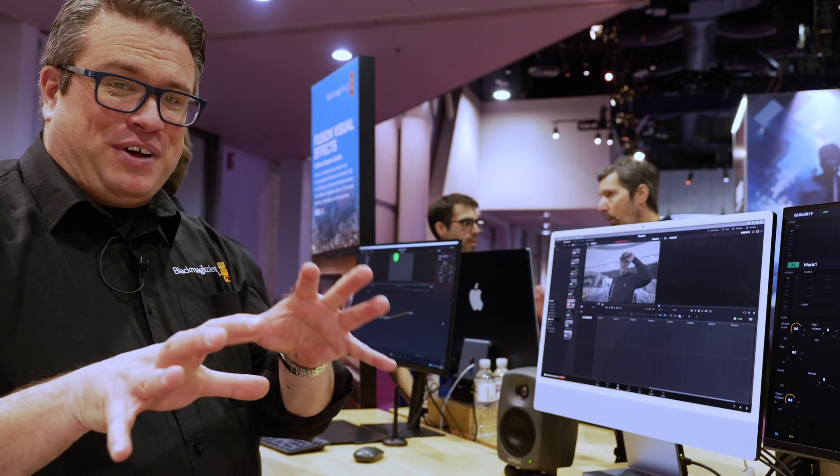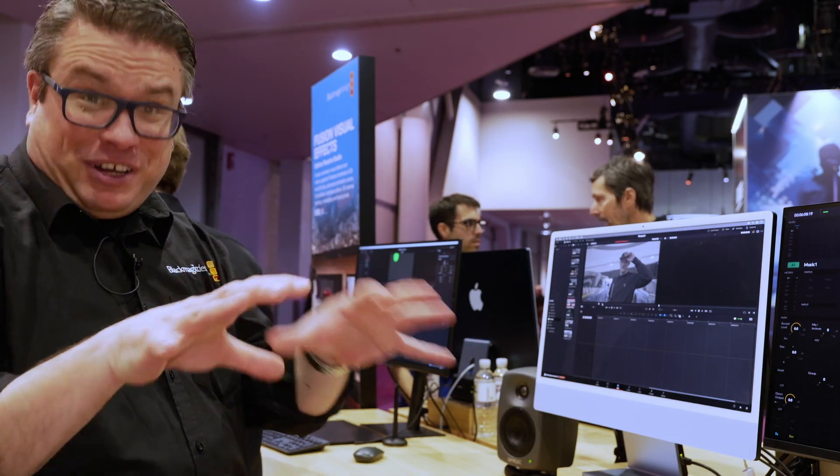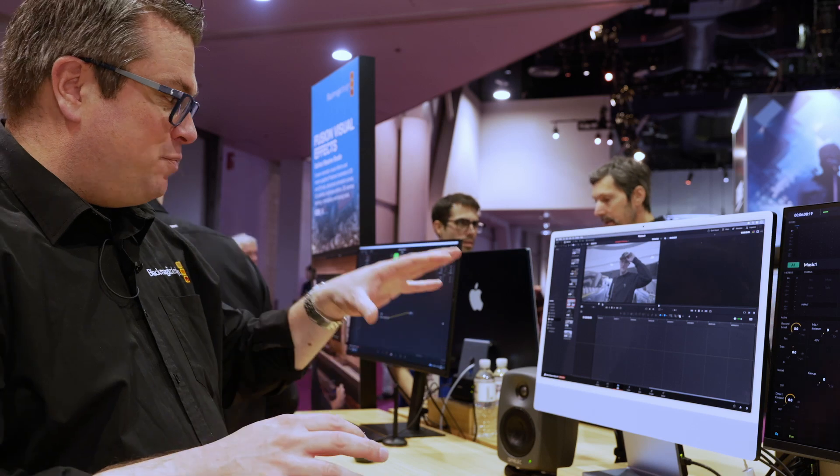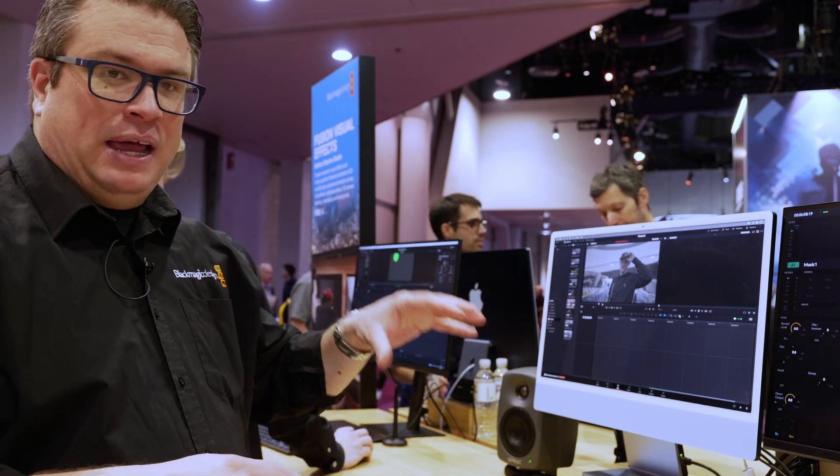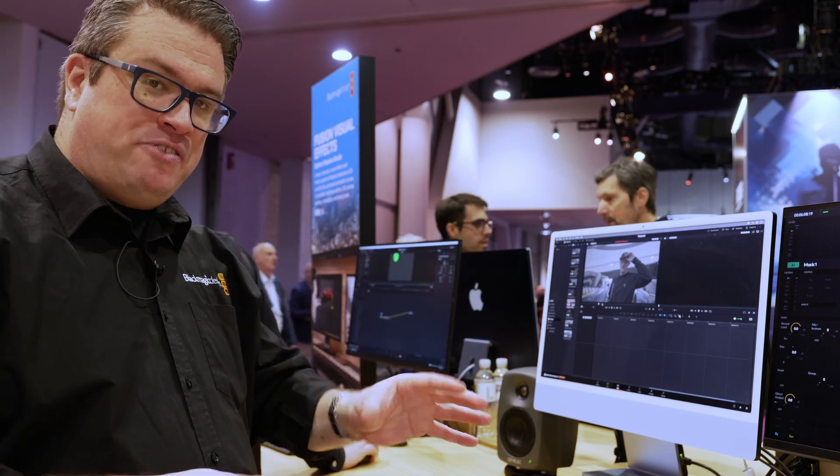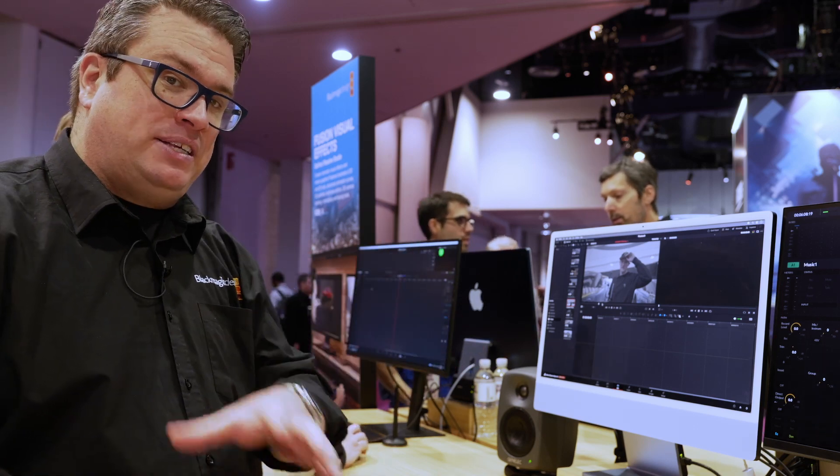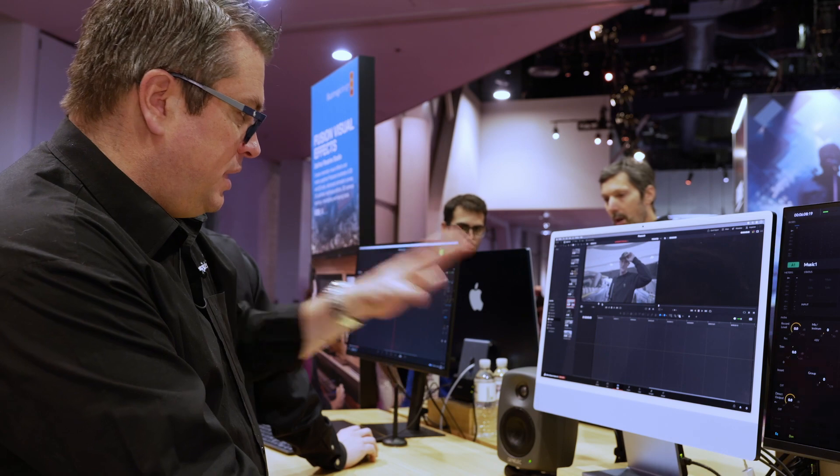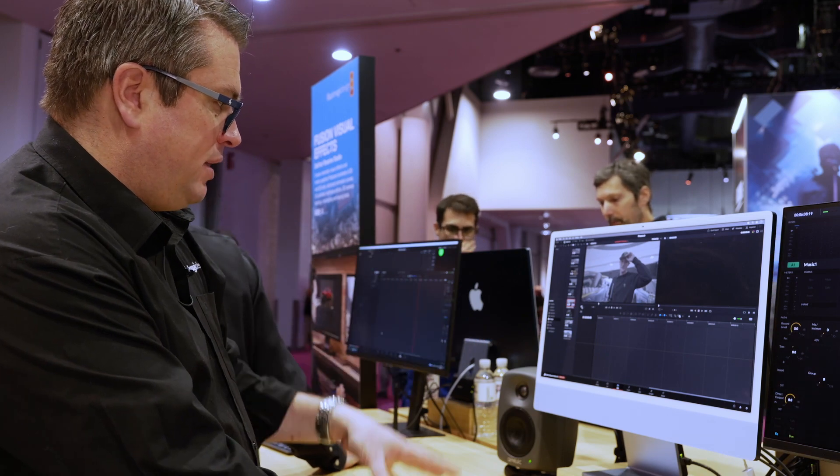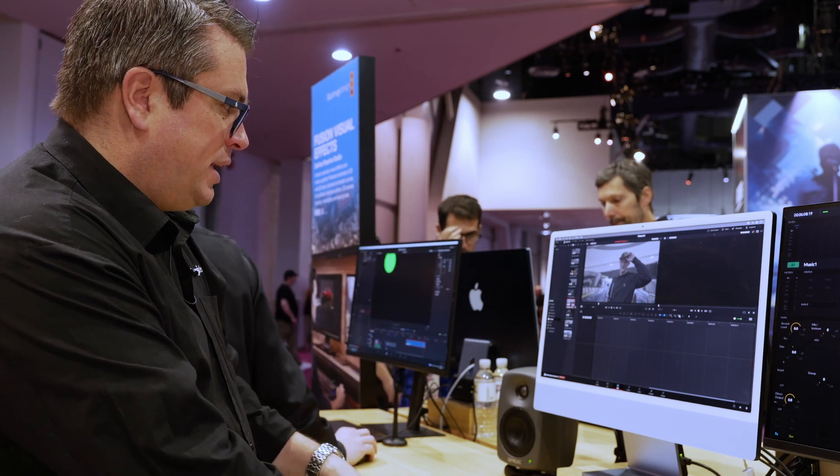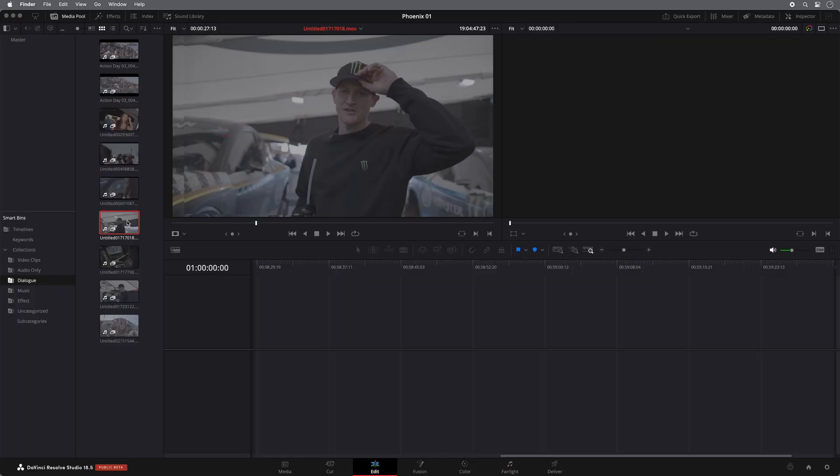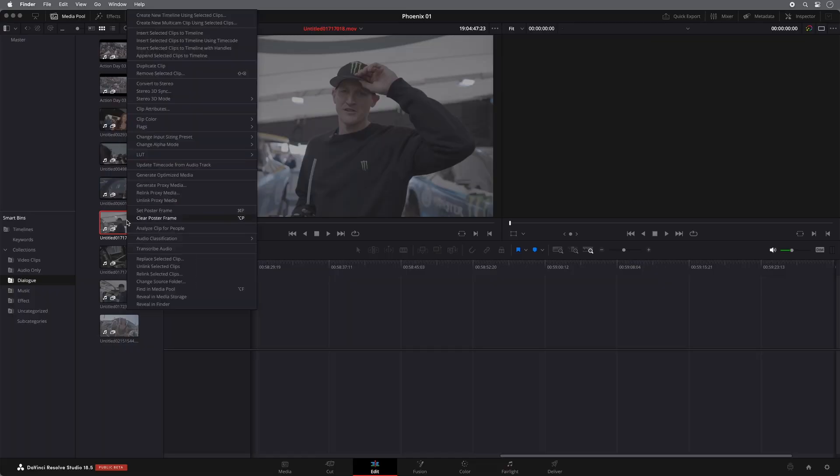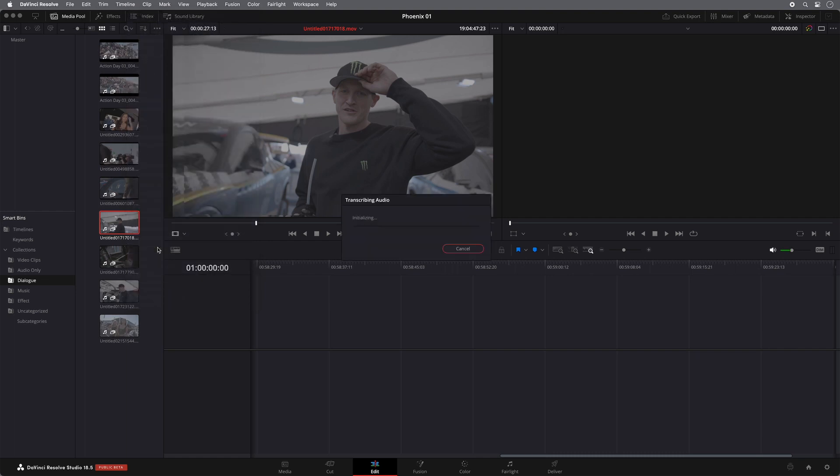So the other thing we've got up our sleeve, well, we've got a couple of things up our sleeve, but one of them is the neural engine text based editing. So with an interview clip like this, what I can actually do is I can simply right click on the clip and say transcribe audio.